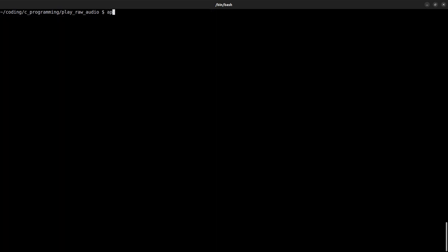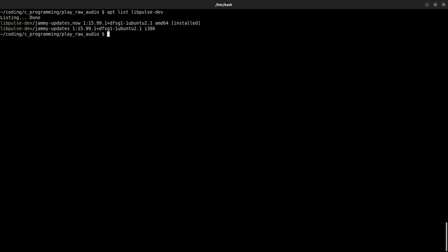Also make sure that the PulseAudio development package is installed. This package might have a different name in other distributions.